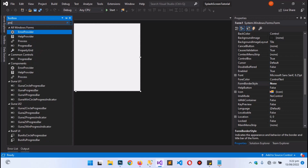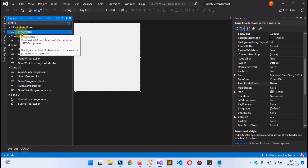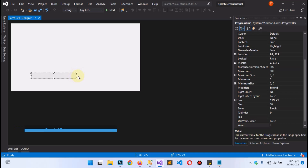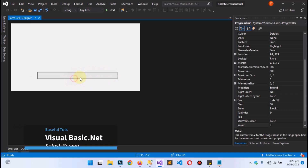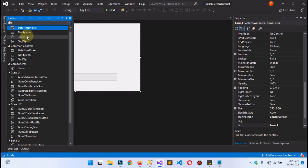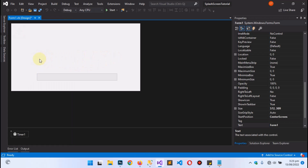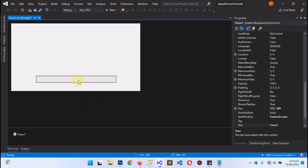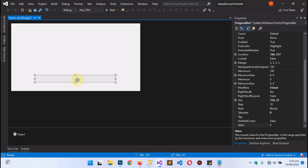Now go to the Toolbox and search for ProgressBar. You can see it being populated in the tools menu. Drag and drop it onto the form and resize it to a preferred size. We also need a Timer control, so drag that onto the form as well. The Timer will allow us to tell the application that when this form loads, the ProgressBar should start executing.